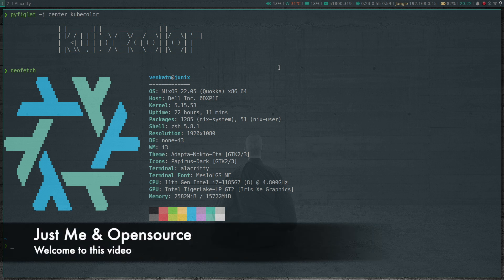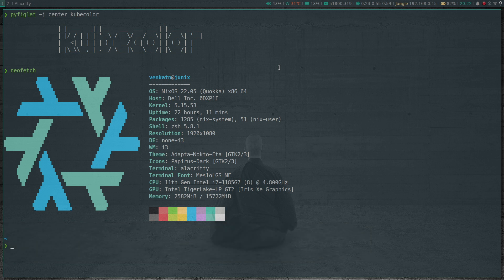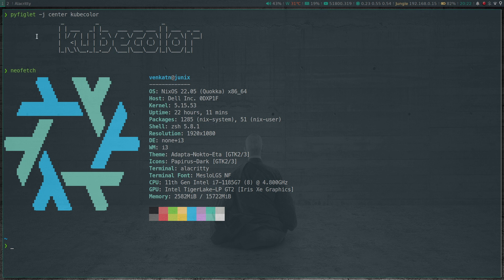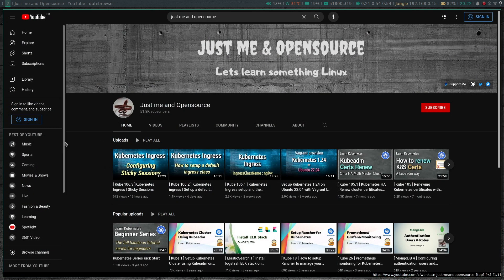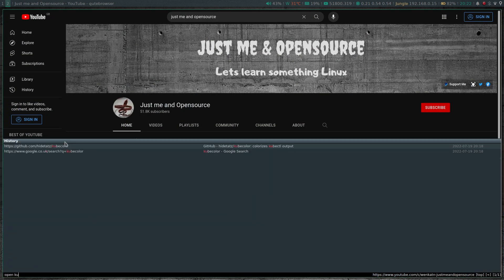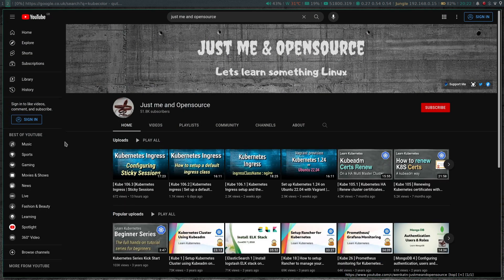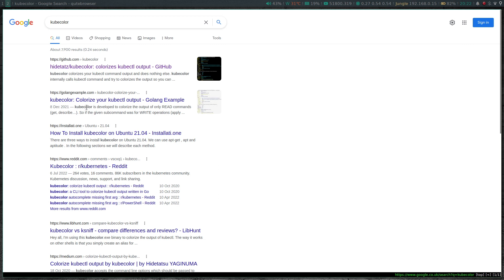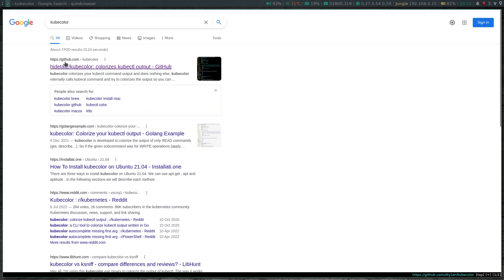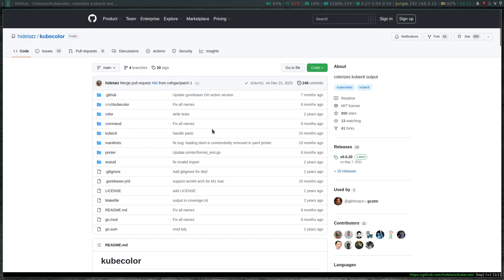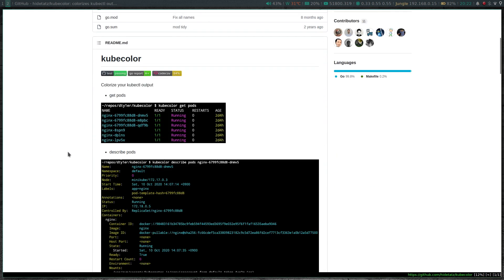Hello viewers, welcome to this video. In this short video we're going to take a look at a tool called kubecolor. So let's go to the web browser, search for kubecolor and the GitHub link here.